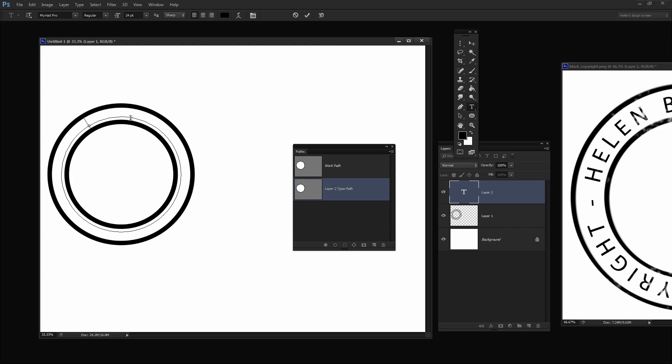First I need to add my copyright symbol. I'll hold Alt or Option and type 0169 on the keyboard — that gives me the copyright symbol. Then I'll type 2013 and my copyright details. I'm using HelenBradleyProjectWoman.com and I'll add www in there too, arrowing back to make that change. So far my type hasn't stretched all the way around the circle, so we need to adjust the spacing.